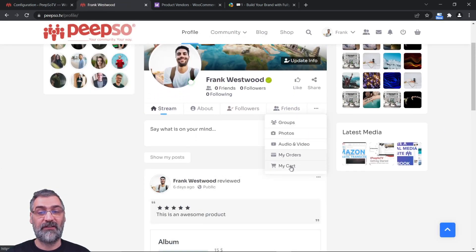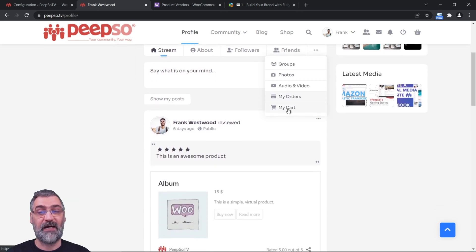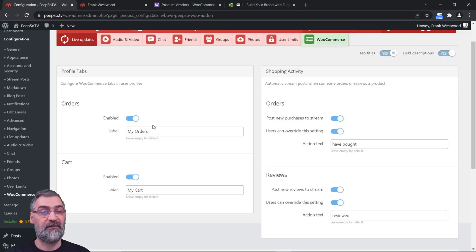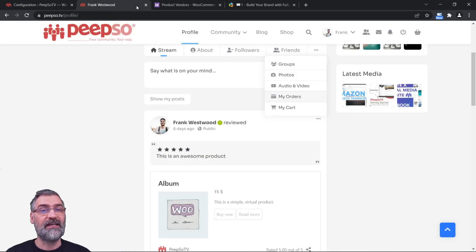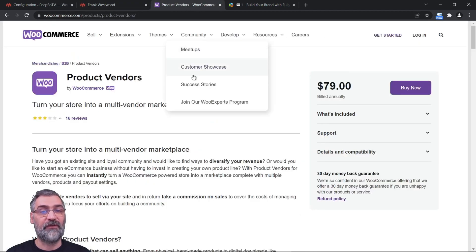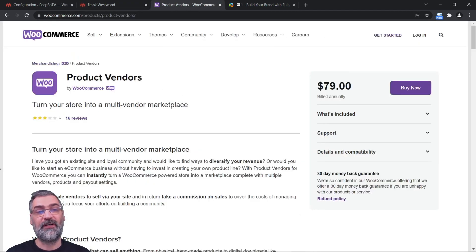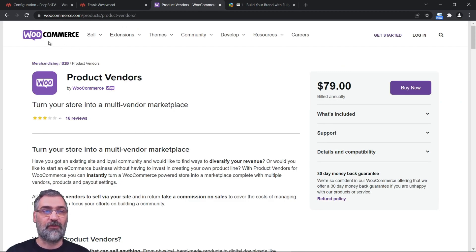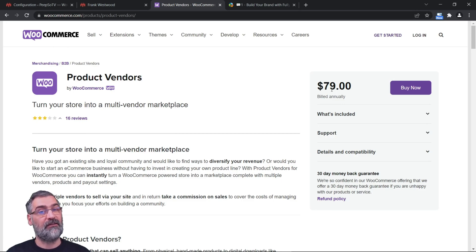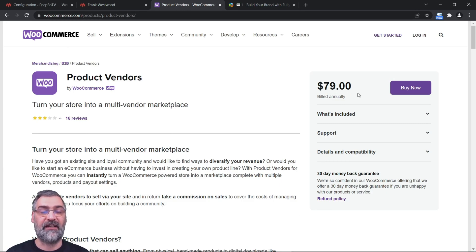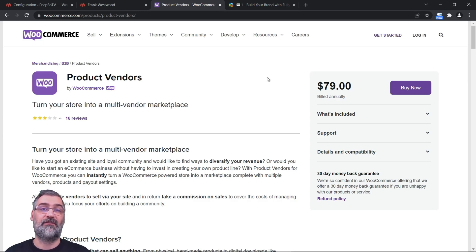My Orders and My Cart tabs are set up here. In today's episode we're going to take a look at Product Vendors, an additional paid add-on for WooCommerce. You will actually need to pay in order to have all of the features that I am going to discuss now.